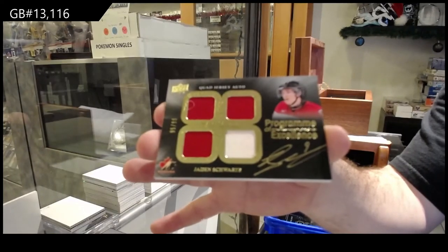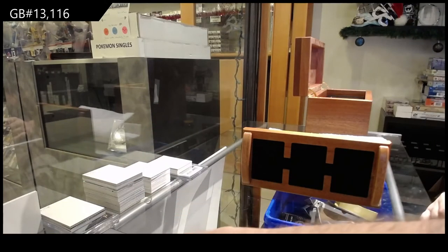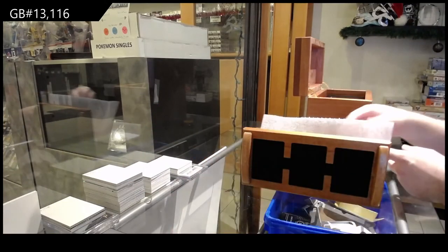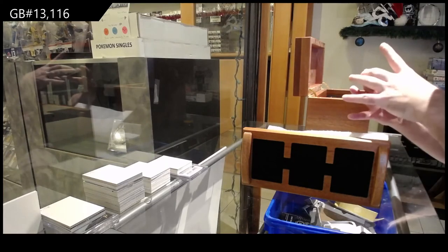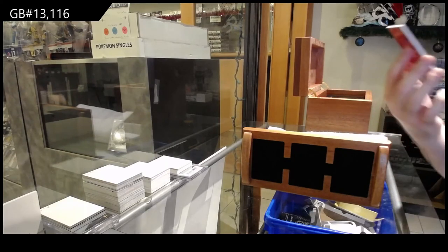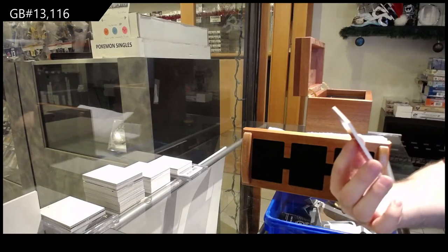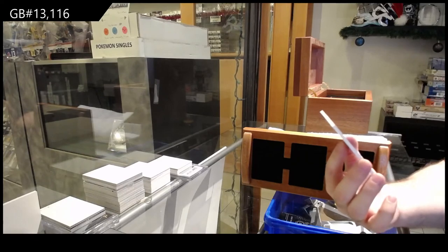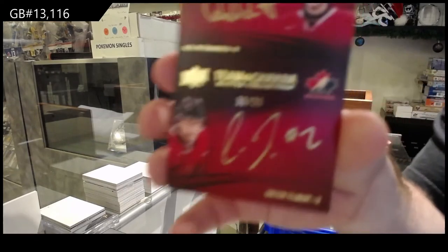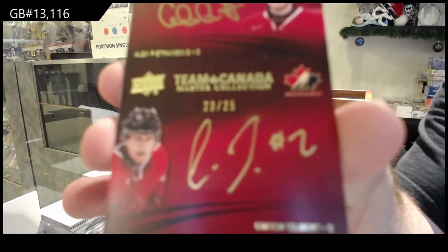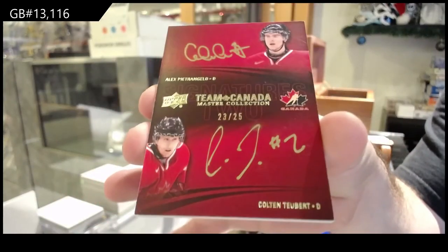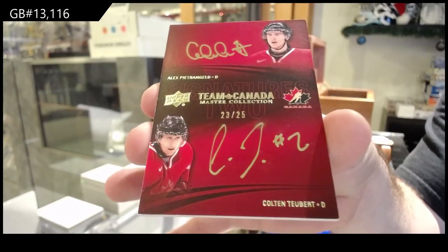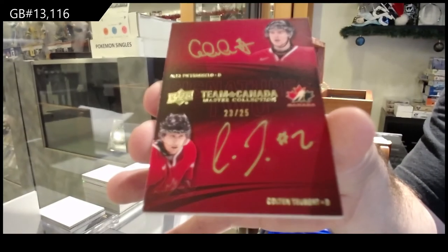Program of excellence, Quad Jersey Auto. We've got number to 25, Dual Autograph of Alex Petrangelo and Colton Tuber. Dual Signature, Petrangelo, Tuber.